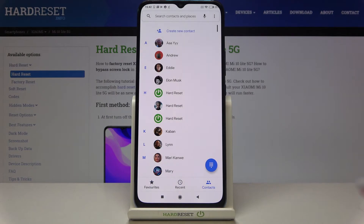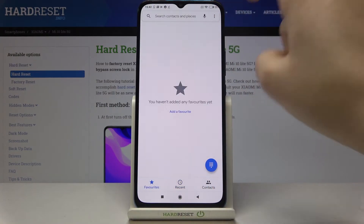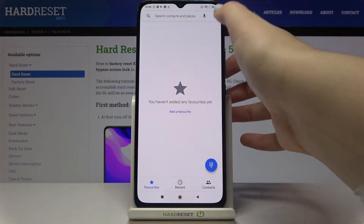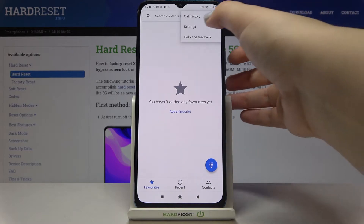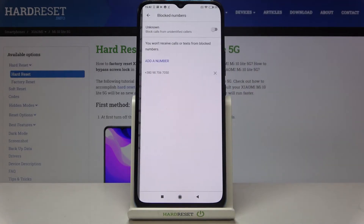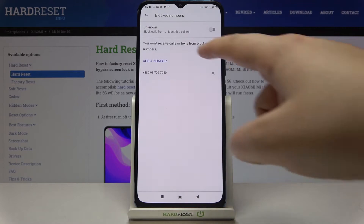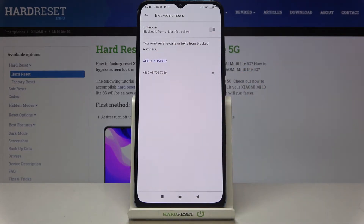Now let me show you the second option. It doesn't really matter if you are on your contacts, recents, or favorites — tap on the three dots icon, then tap on 'Settings,' and here we've got 'Blocked numbers.' Let's enter, and as you can see here we've got our blacklist with the number we just blocked from our contact list.